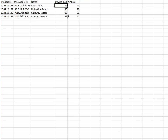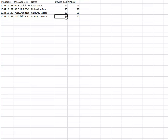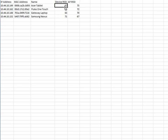For example, the tablet shows 67 and the cell phone shows 71, so obviously the tablet hears the access point better than the cell phone. The same applies on the AP side of things. The tablet heard the access point at 67, but the access point heard the tablet at 75 — so the access point is not hearing the tablet as well as the tablet heard the access point.